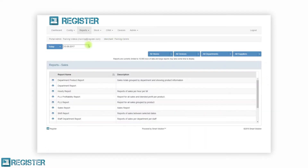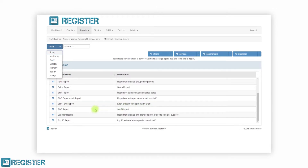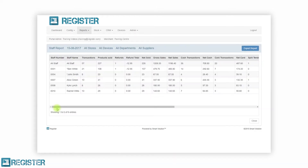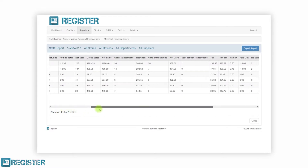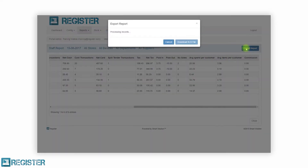Reports are categorised as operational, sales and stock, with reports such as cashing up, profitability and low stock. These reports allow you to manage and control your business to maximise profit, be in control and scale efficiently. All the reports can be filtered by a date range, and you can also select which specific stores, tills and even departments are included. All reports can be viewed on screen and exported to Excel for further analysis and easy sharing.